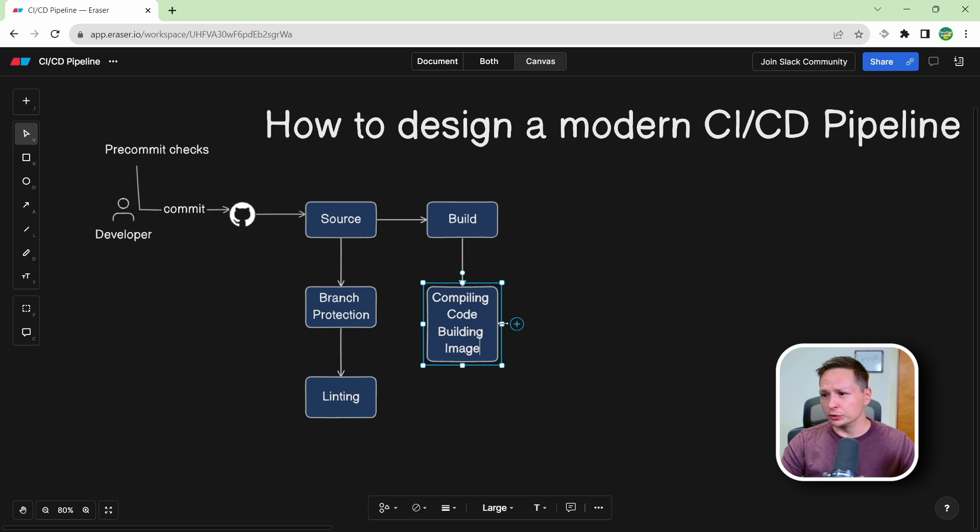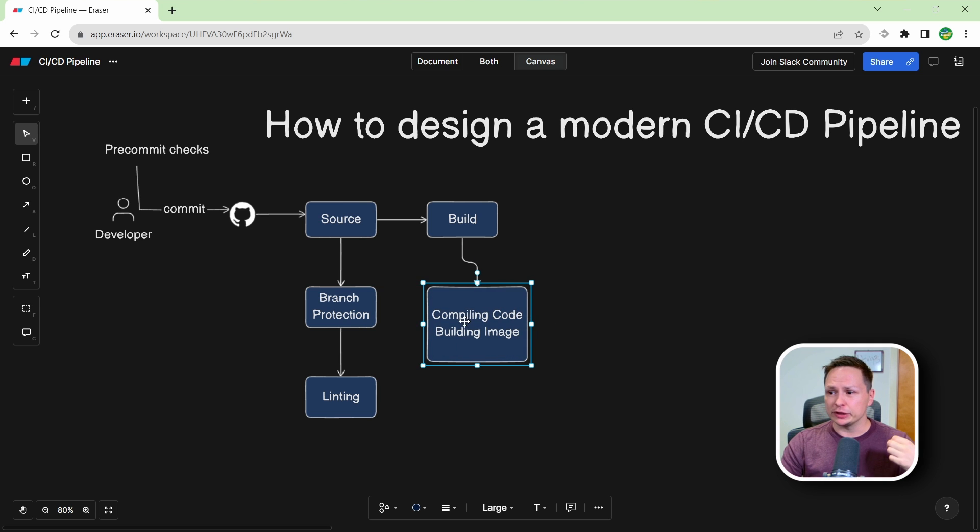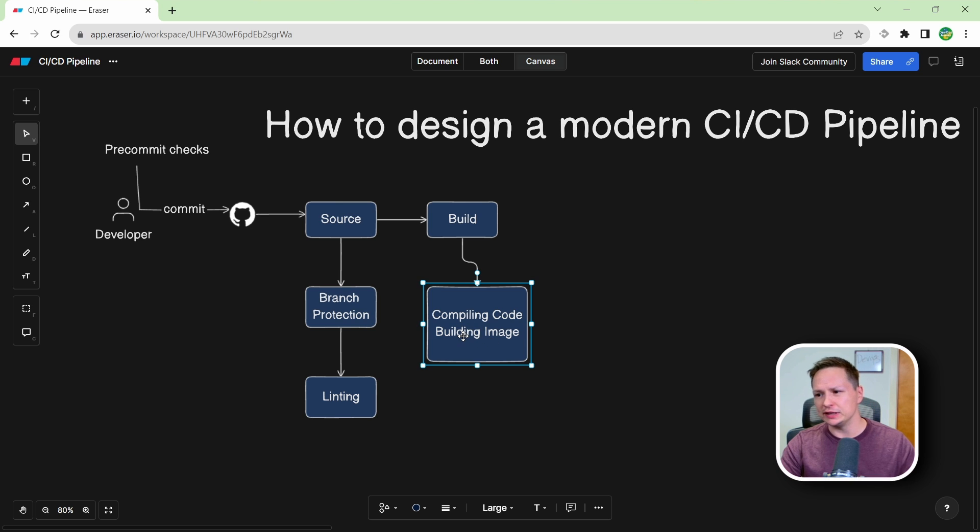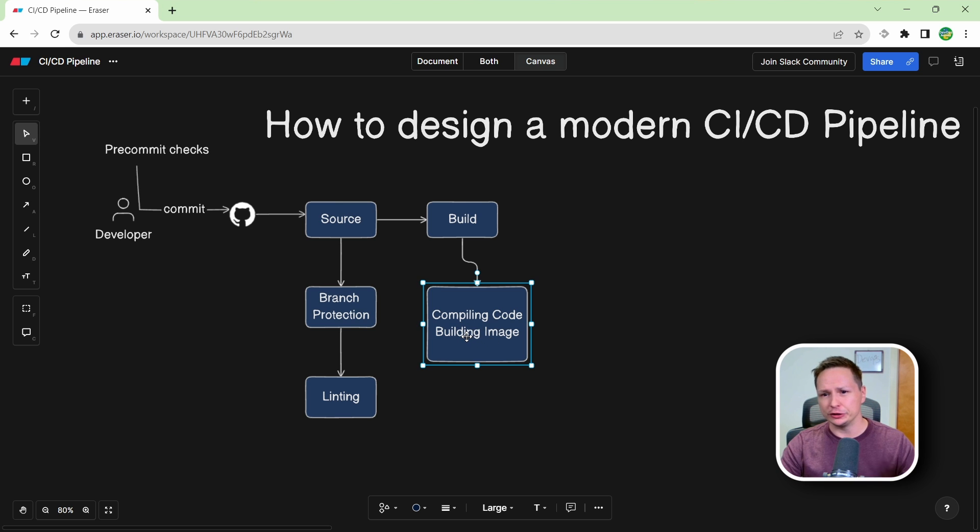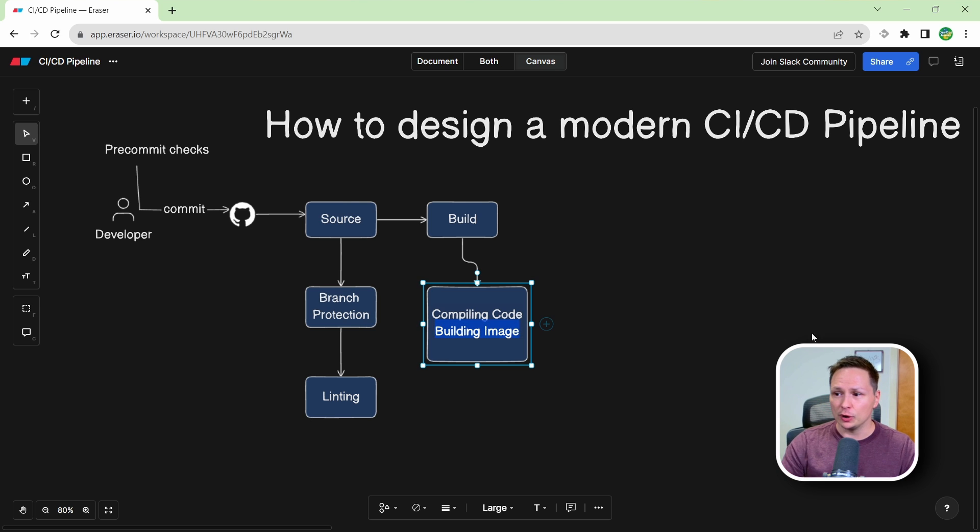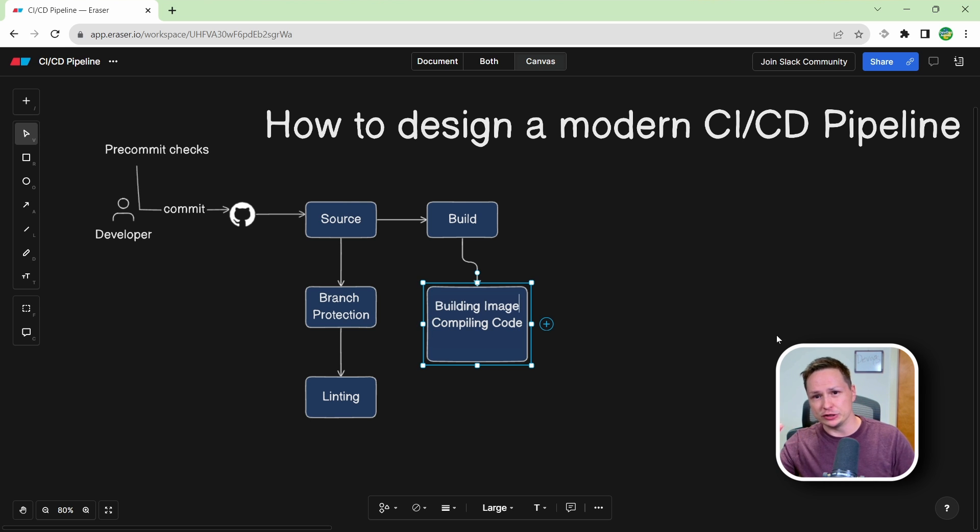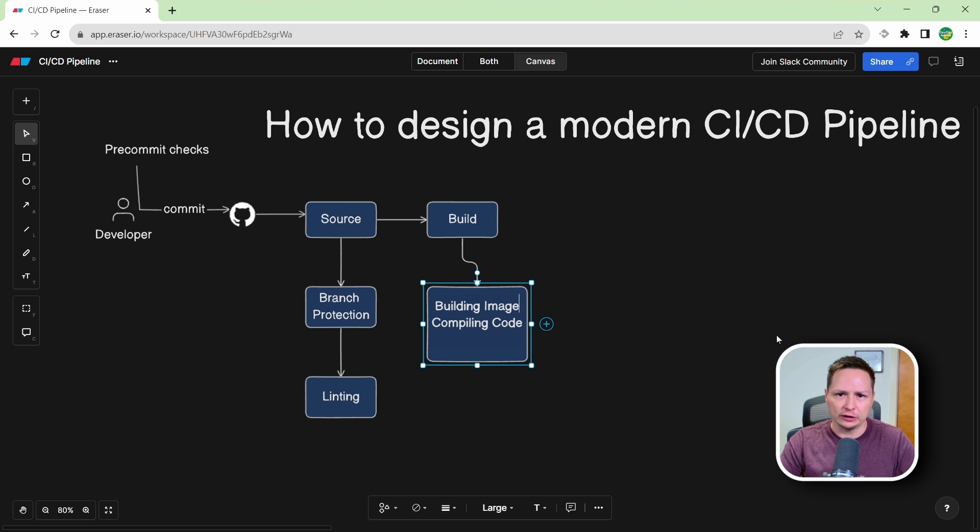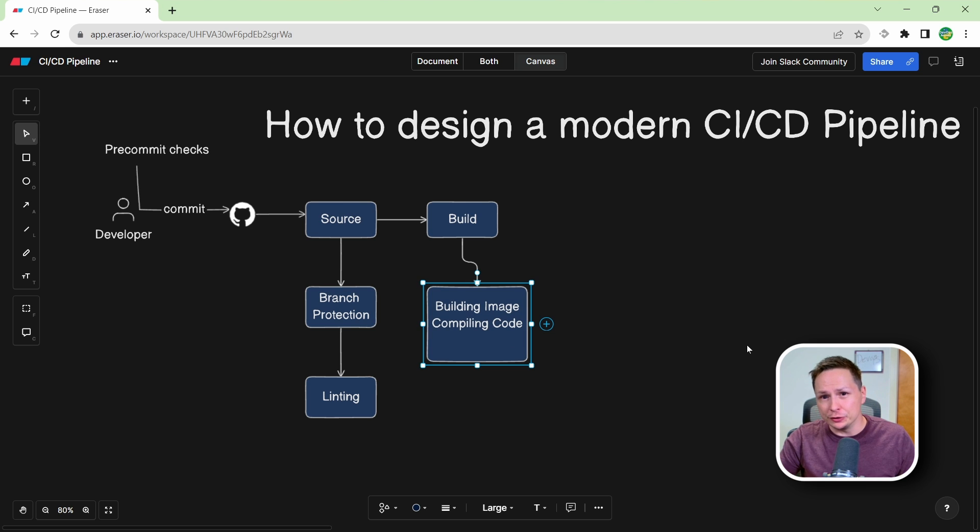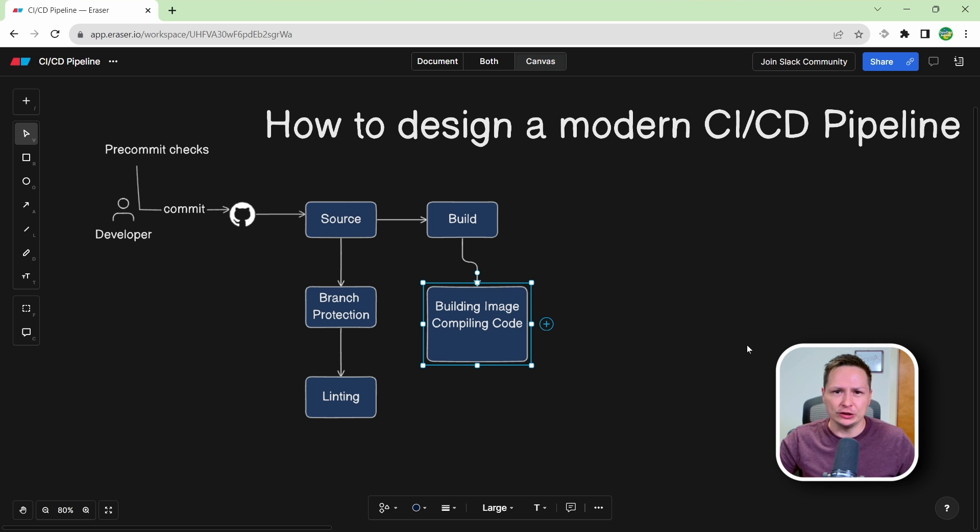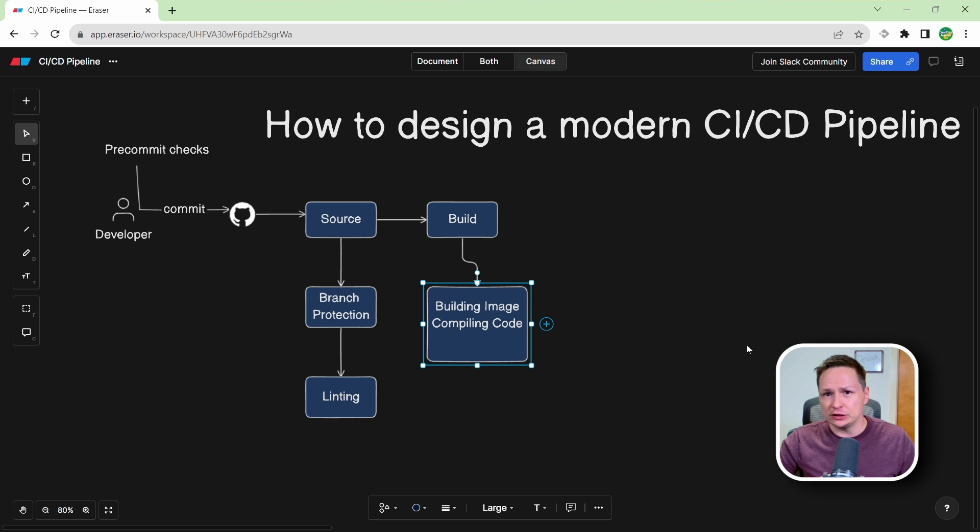Now actually the order of this, you can either compile your code first and then build the image, or you can build the image first and then compile your code within it. So usually, actually how I like to do this is I will actually build my container images first using my Dockerfile, and then I'll actually compile the code within my Docker image. So this is all personal preference how you do it. So all that really matters is you have your code built, and you have a container image that you can start using to run your unit tests.